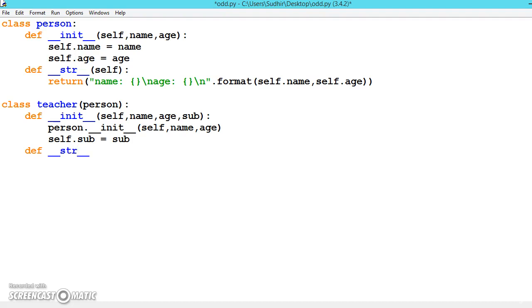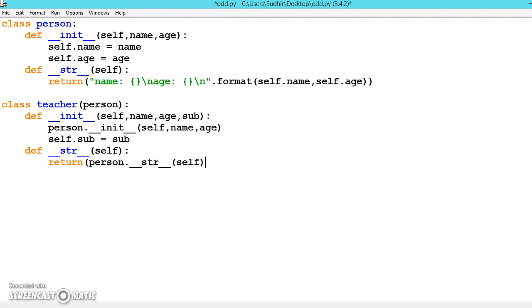Then we modify the __str__ function. From the main class you get the name and age, and from this class you add the subject using person.__str__(self) + 'sub: {}'.format(self.subject).